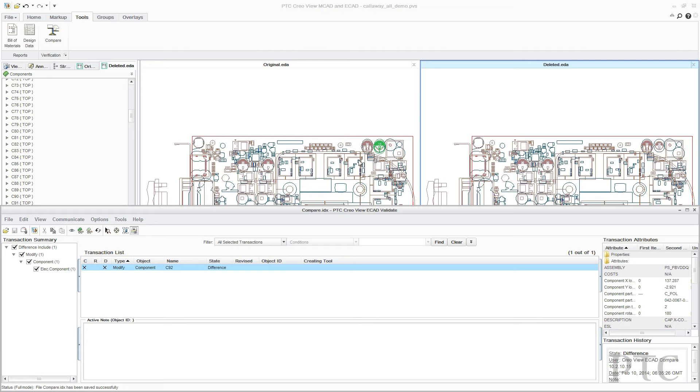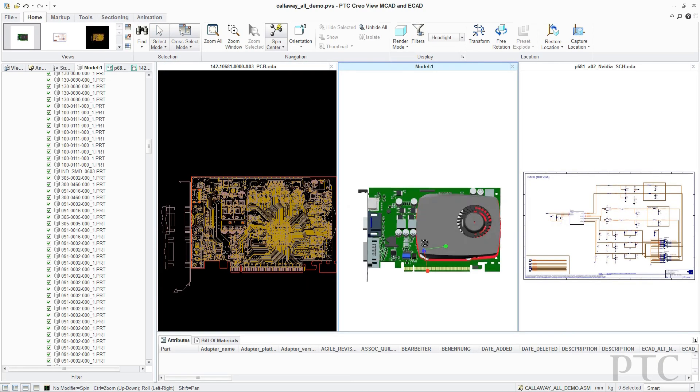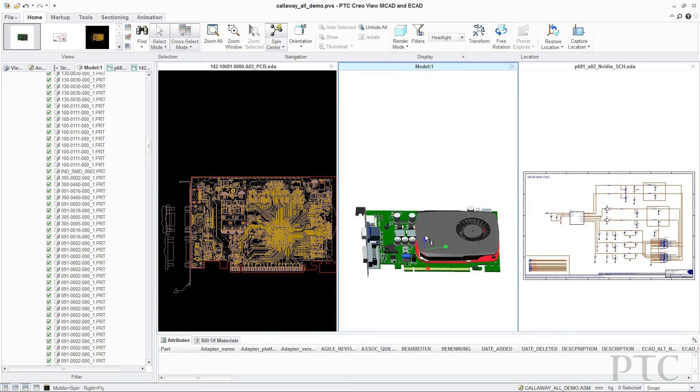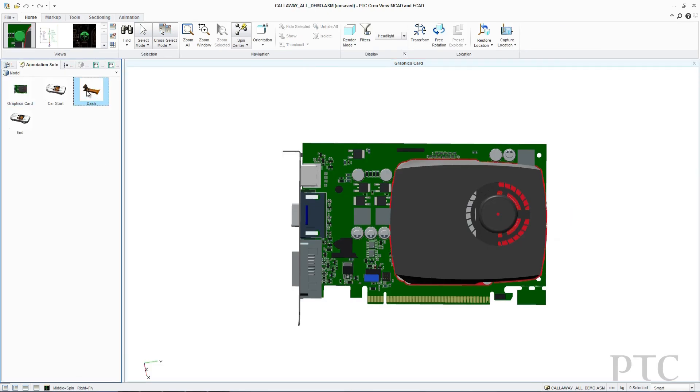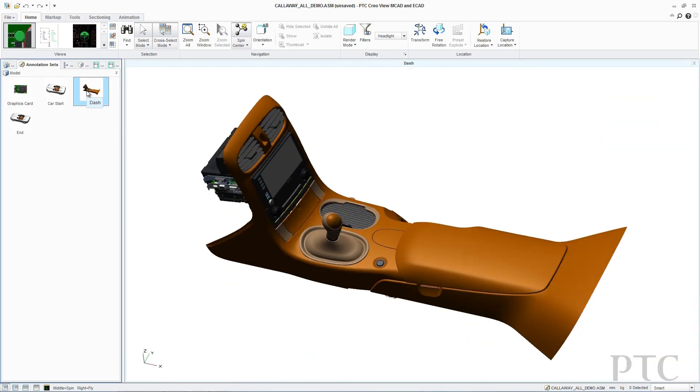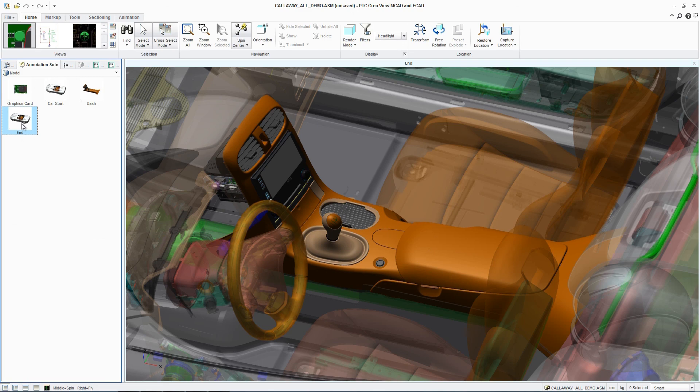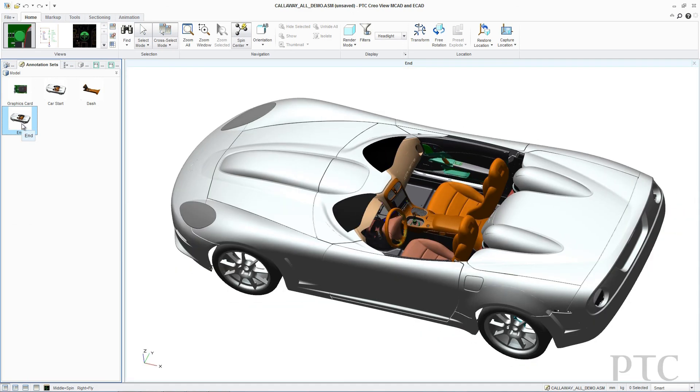This facilitates greater collaboration between engineering teams and enables 24-7 global development. With E-CAD Viewing and Collaboration, Electrical and Mechanical Engineers have better visibility of their complete designs, facilitating collaboration, improving product quality, and reducing development time and cost.